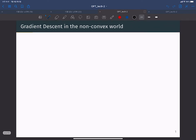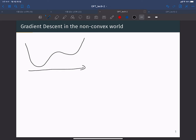Non-convex functions are difficult to find the global optimal because they have this kind of function shape. Here, the x-axis represents the input x and the y-axis represents the function value. This function is non-convex and has many local minima — two local minima, and actually three critical points in total.